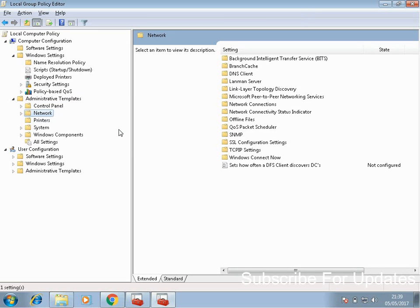Please be aware that this is the local group policy editor on this machine. If you have any group policy objects, which are GPOs that are applied on a domain level, they're going to override whatever setting you have here.